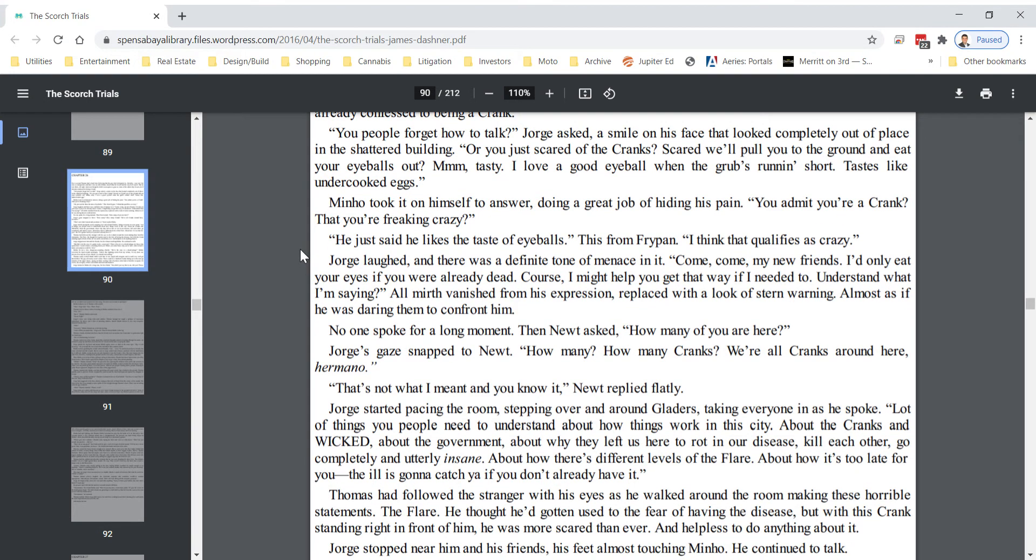Minho took it on himself to answer, doing a great job of hiding his pain. He just said he likes the taste of eyeballs. This is from Frypan. I think that qualifies as crazy. George laughed, and there was a definite tone of menace in it. Come on, my new friends. I'd only eat your eyes if you were already dead. Of course, I might help you get that way if I needed to. Understand what I'm saying? All mirth vanished from his expression, replaced with a look of stern warning.